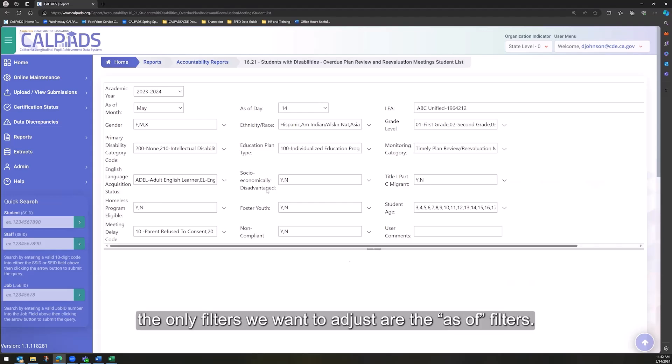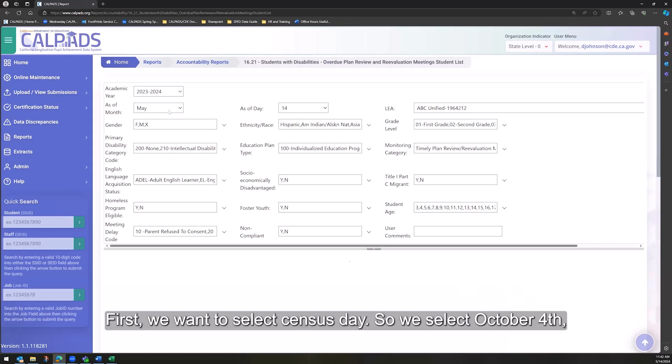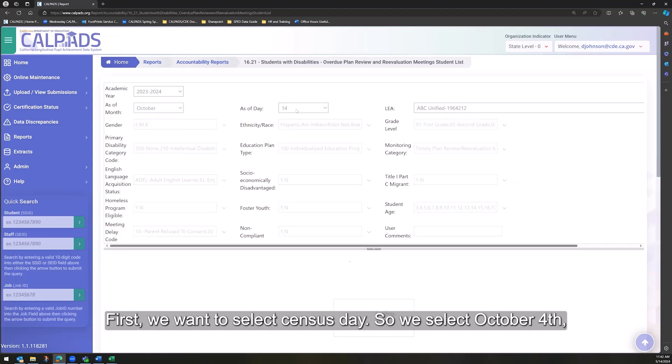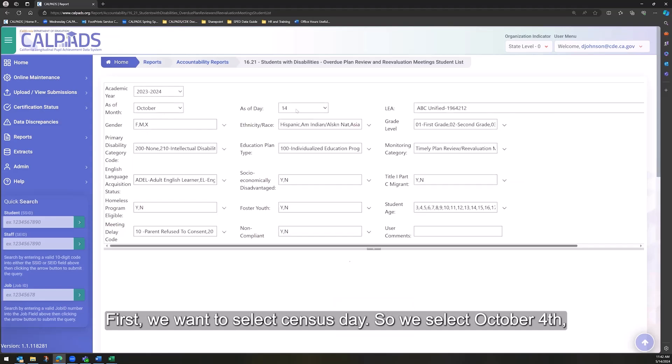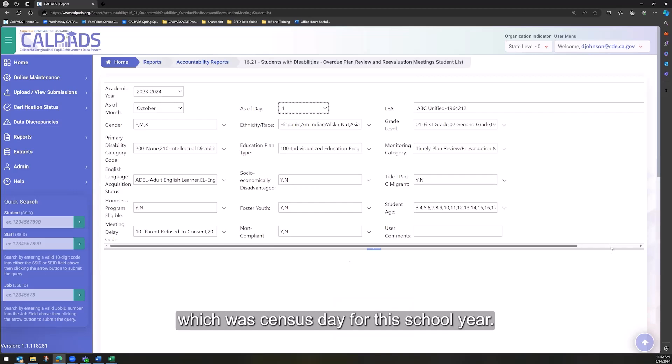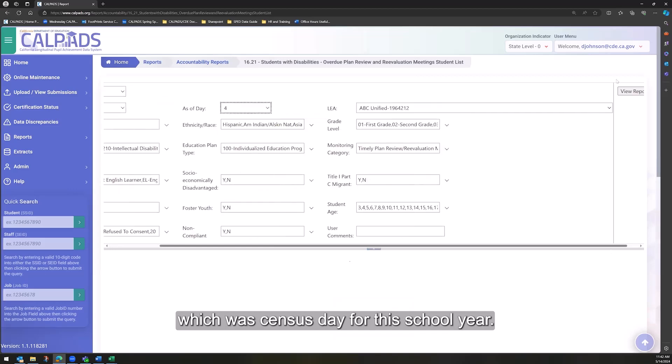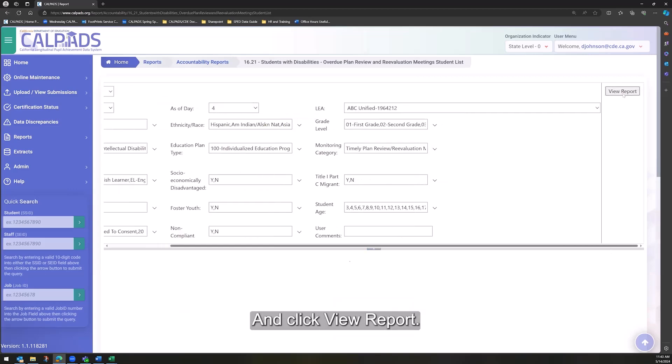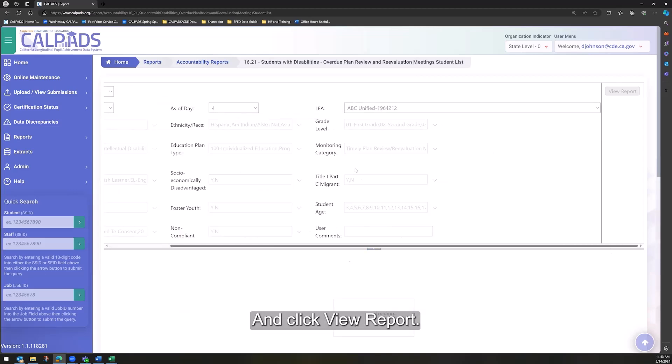For the purposes of reconciling your Census Day student list with your February 13th student list, the only filters we want to adjust are the As of filters. First, we want to select Census Day, so we select October 4, which was Census Day for this school year, and click View Report.